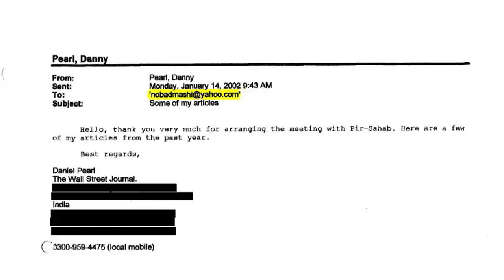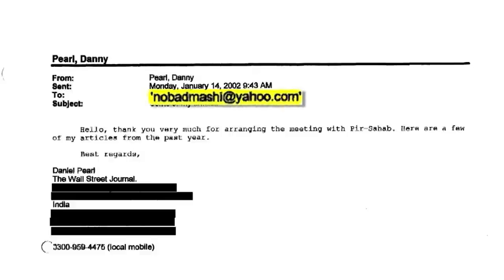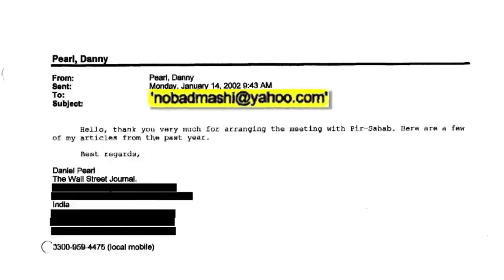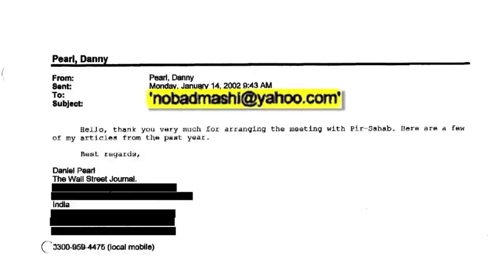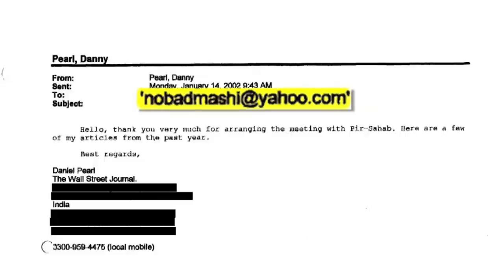There is something suspicious about the email address. Mashi is a term that often refers to a mischievous person, or one who indulges in social activities like troubling people. Being an Urdu term, this is something that the average American journalist would not pick up on, but is definitely an indication of someone up to no good.